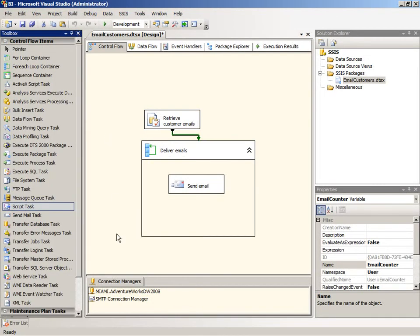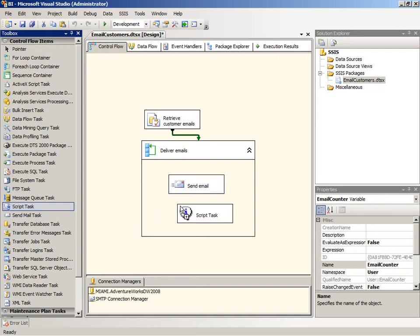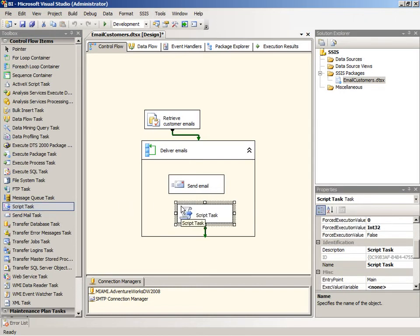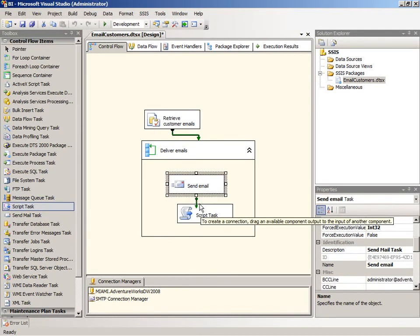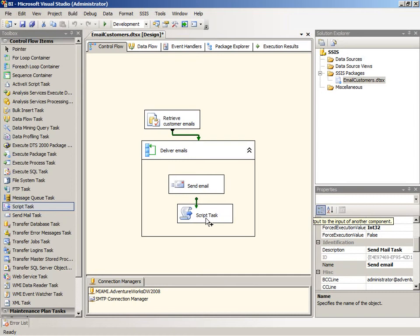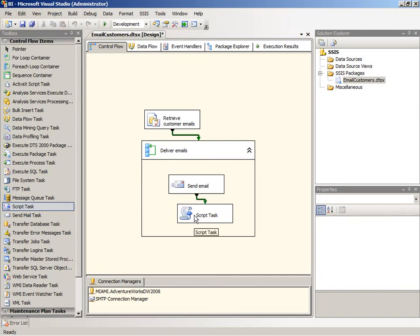I'm now going to add a script task to the for each loop container. The purpose of the script task is to increment that variable value each time that the for each loop container is processed successfully and we successfully send out the email. We're going to update the variable value by one. I'll add a precedent constraint here to ensure that the script task is only executed when the email task goes out successfully.